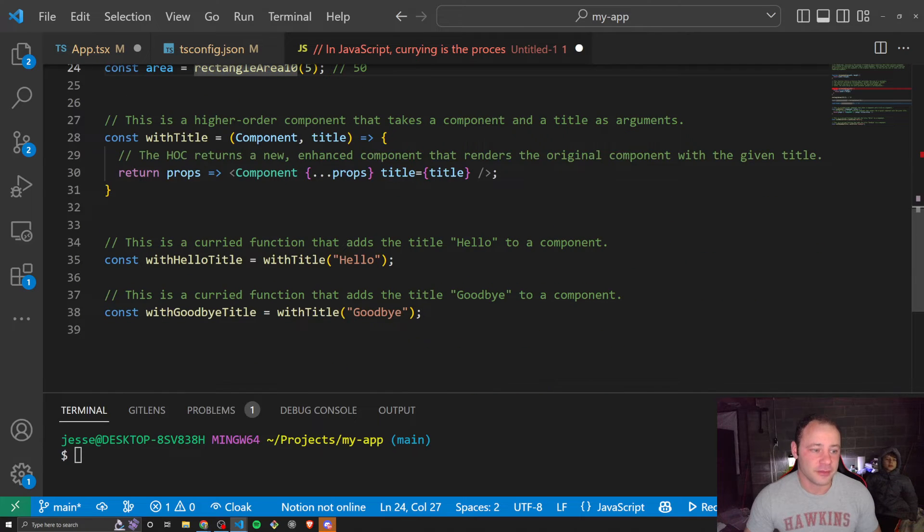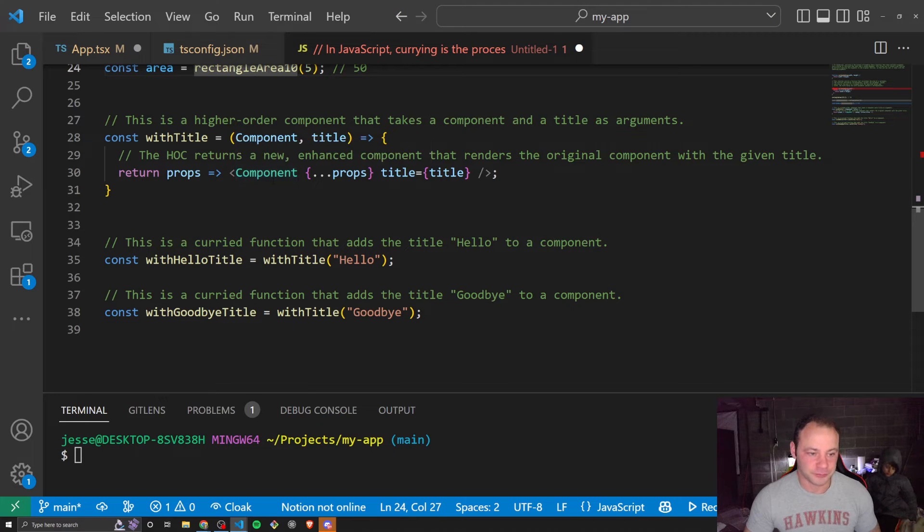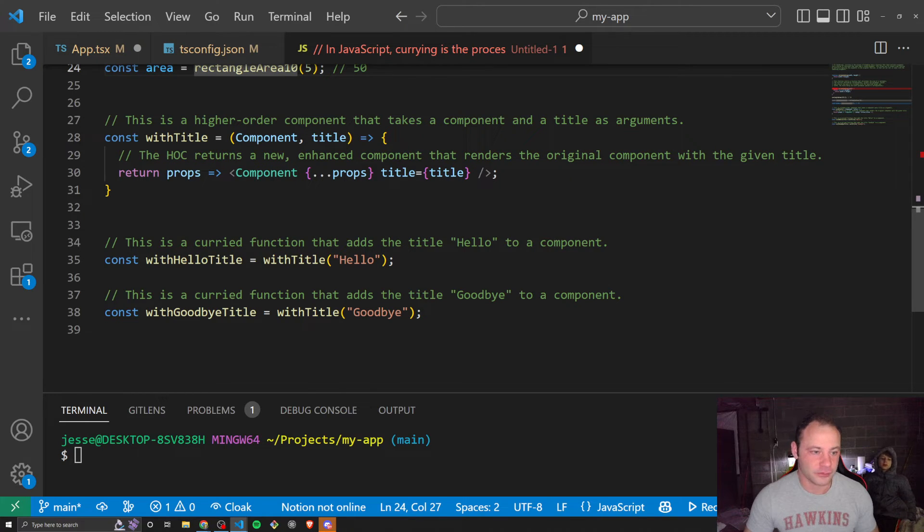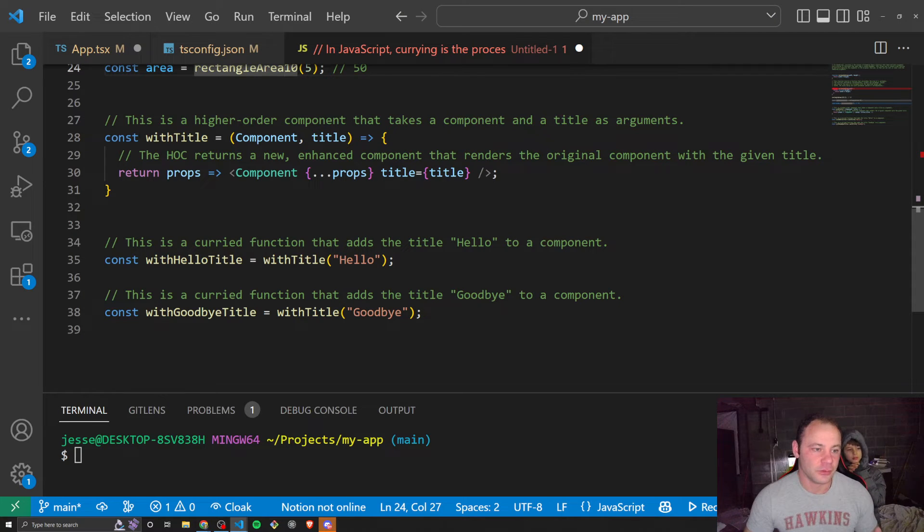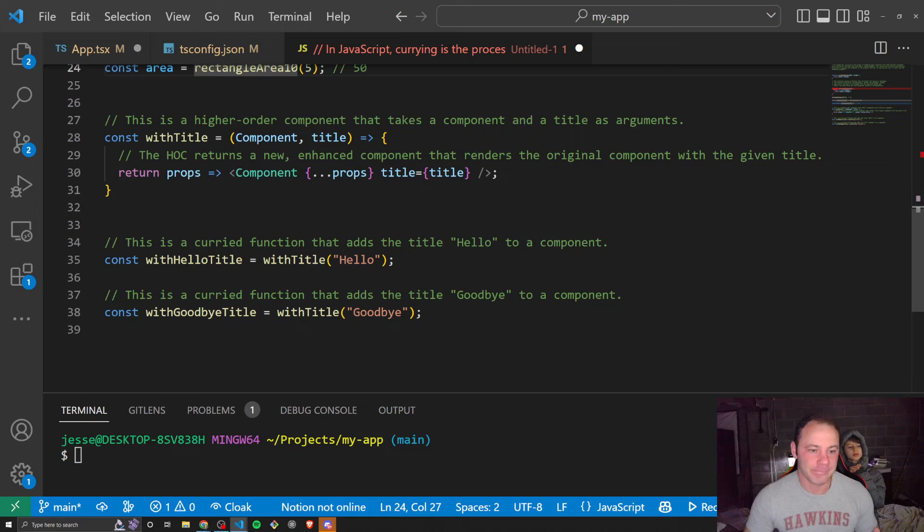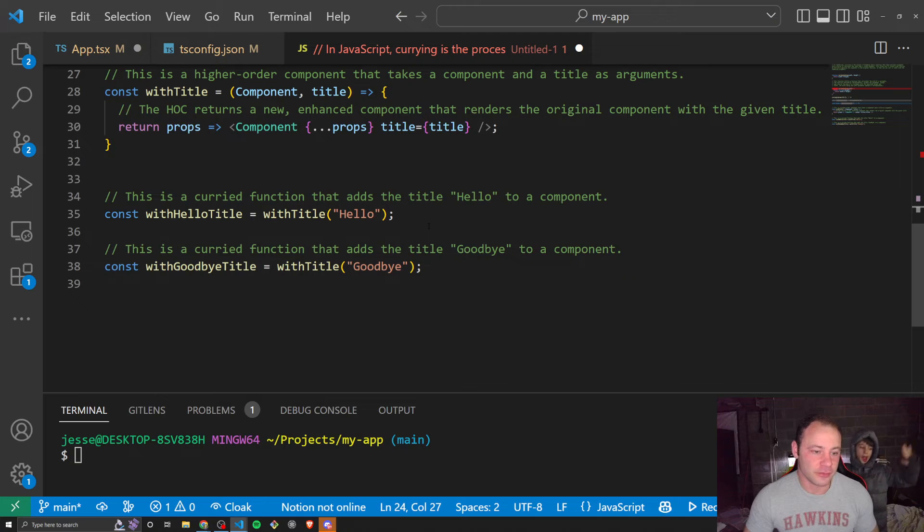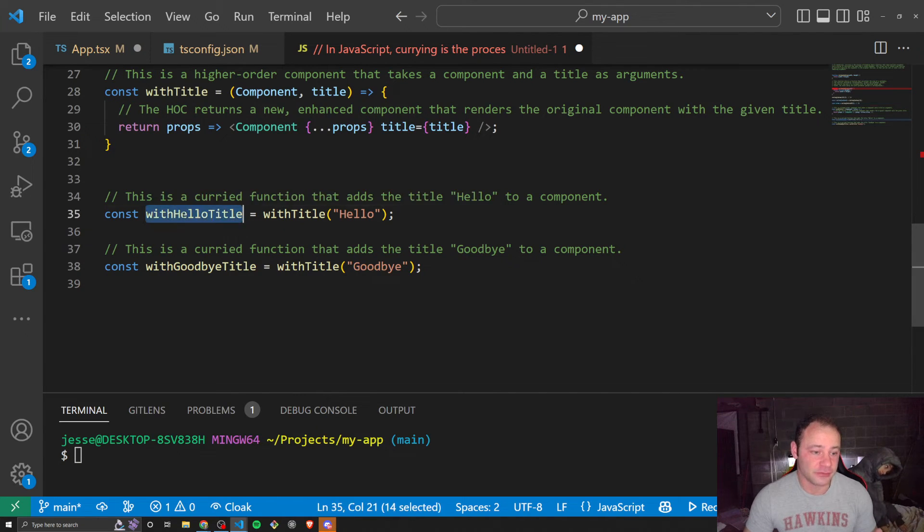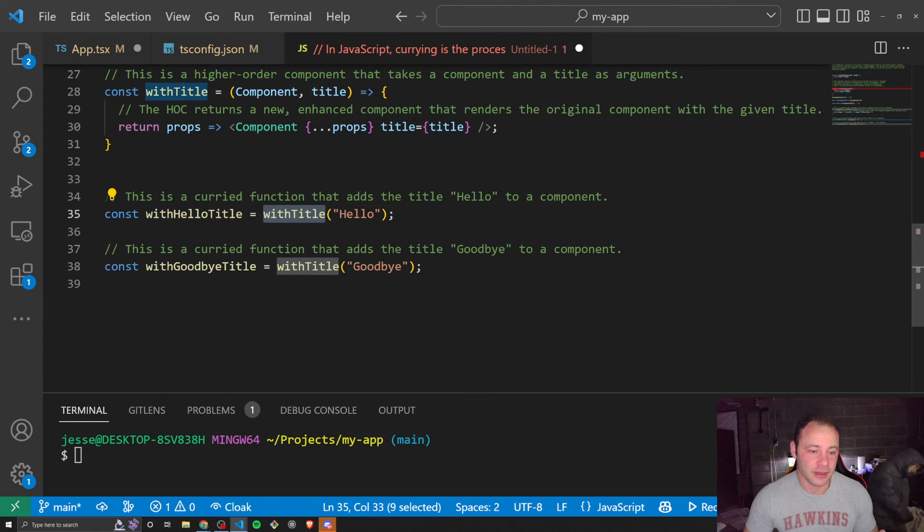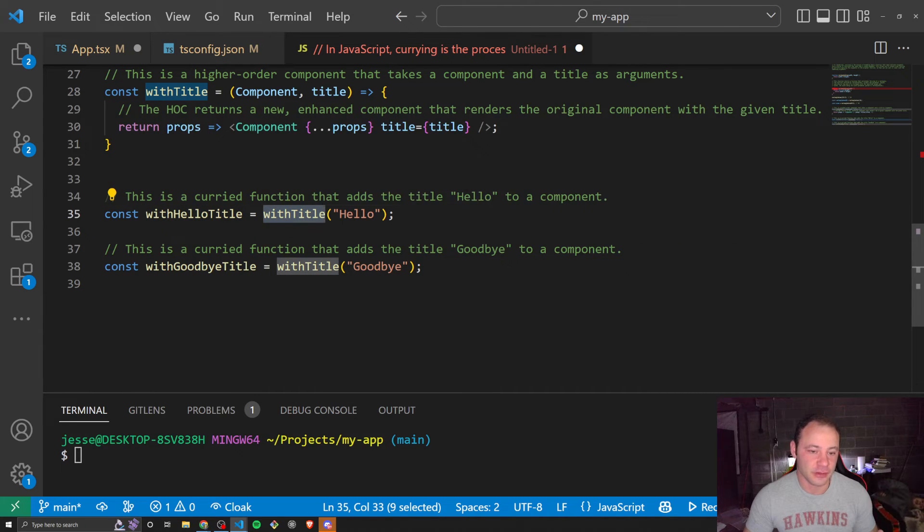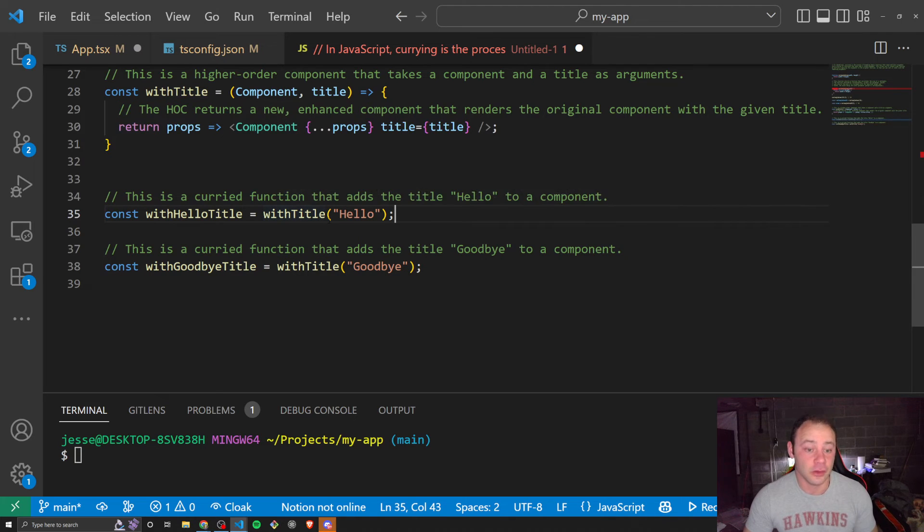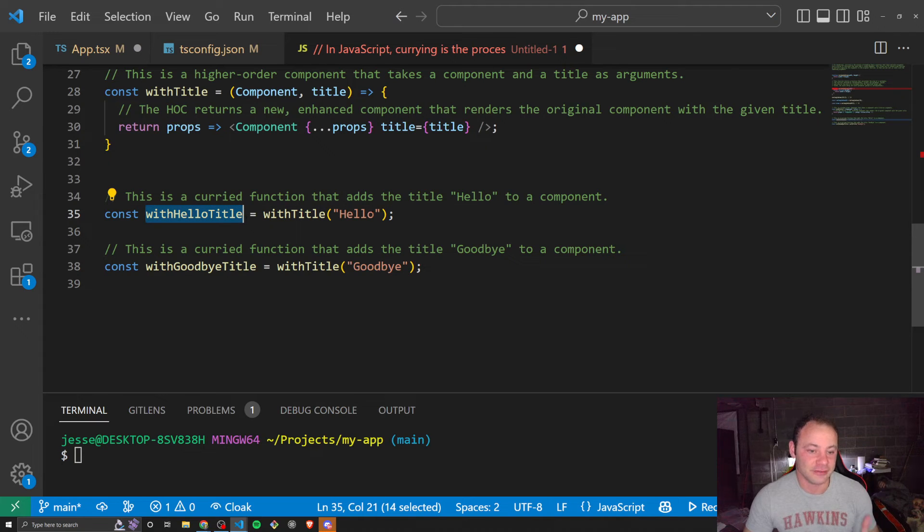Down here, I have an example where we're taking a React component. So we have our React component, and we want to add in a title. So we make this function called withTitle, and it just adds the title to the component. Now, later on, when we want to actually add the title in, we can make a function called withHelloTitle. And then now we pass in withTitle, hello, and we can add hello to that function. We now have a function that adds hello.